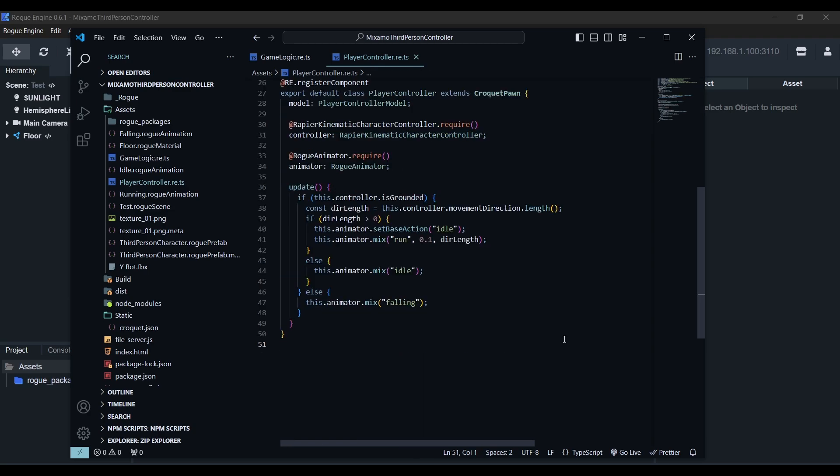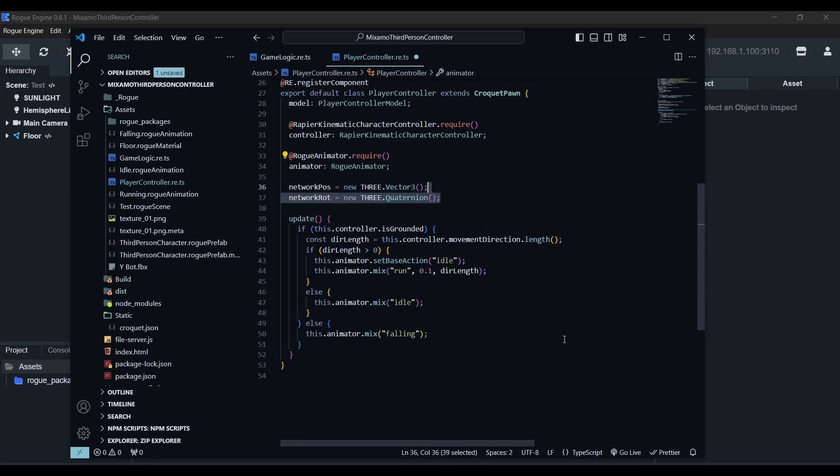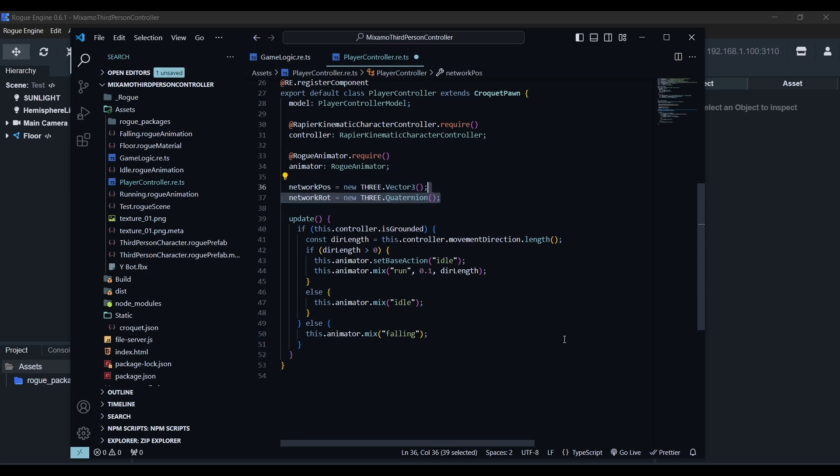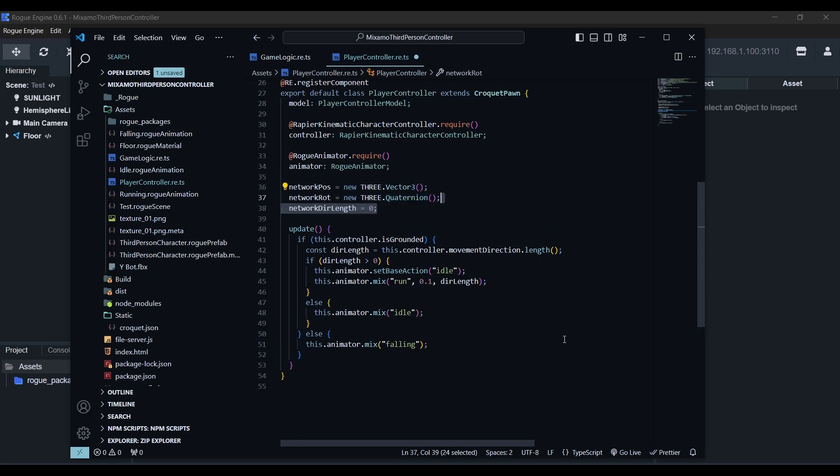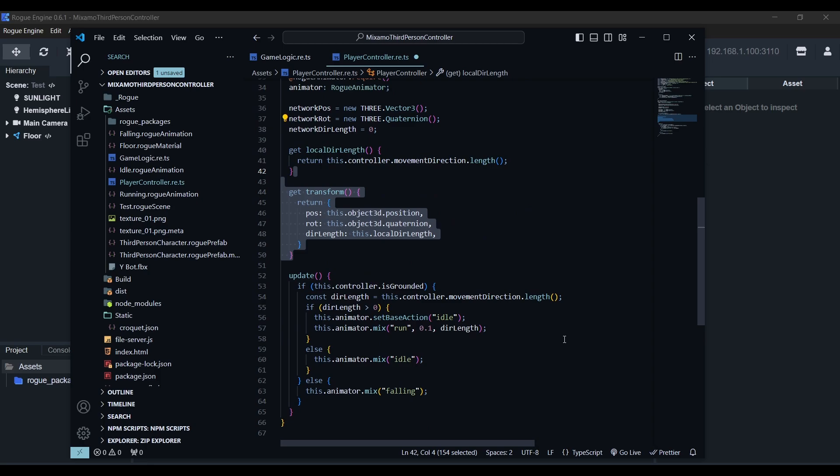Now it's time for the pawn. Here we'll define the position, rotation and direction length received from a remote player. We'll also create this convenient accessor to get the local direction length directly from the kinematic controller. We'll create another getter in this case, for the transform, we'll return an object with our local position, rotation and direction length, same structure as in the model.